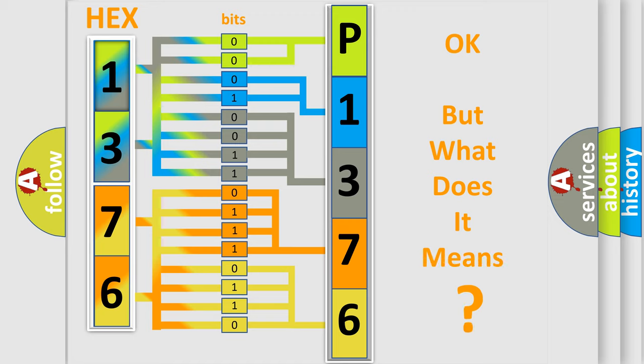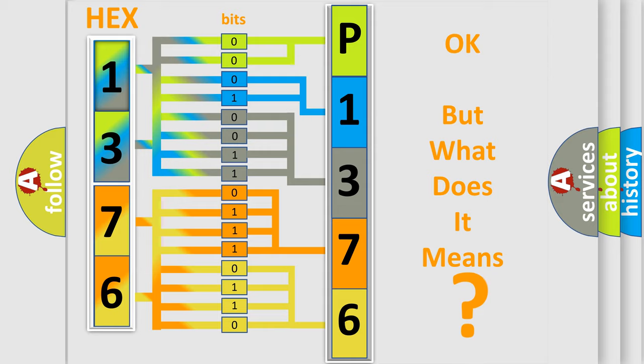The number itself does not make sense to us if we cannot assign information about it to what it actually expresses. So, what does the diagnostic trouble code mean?